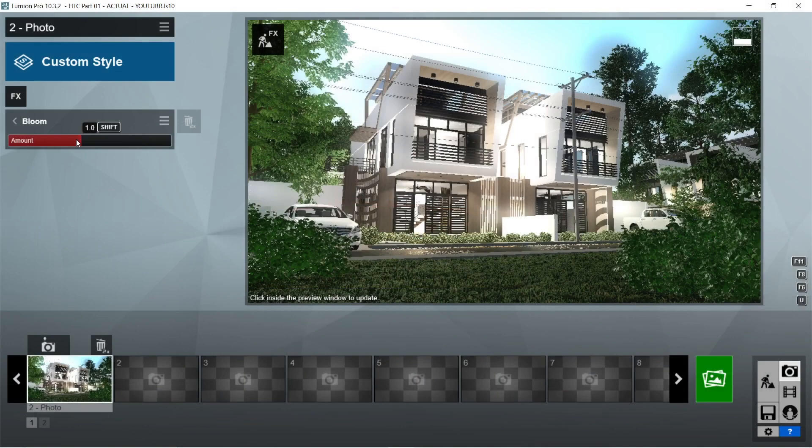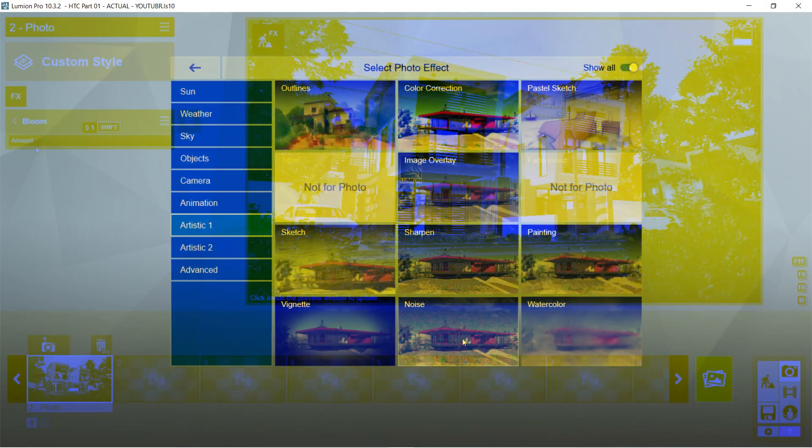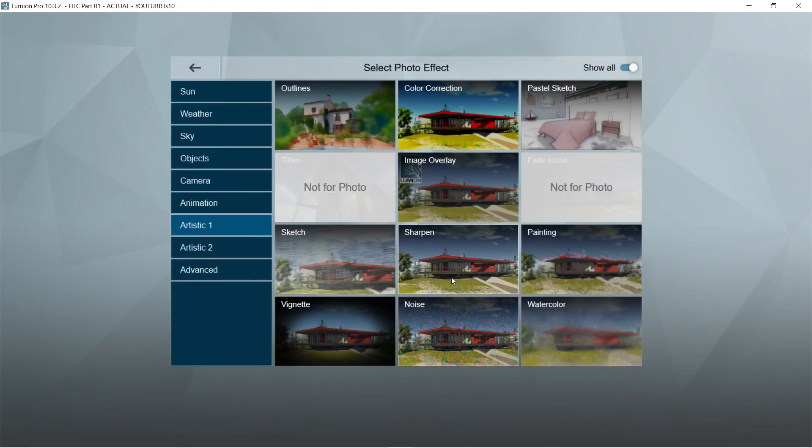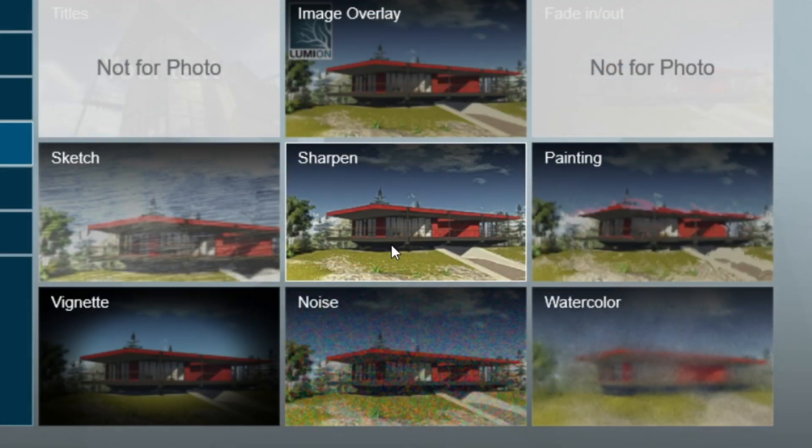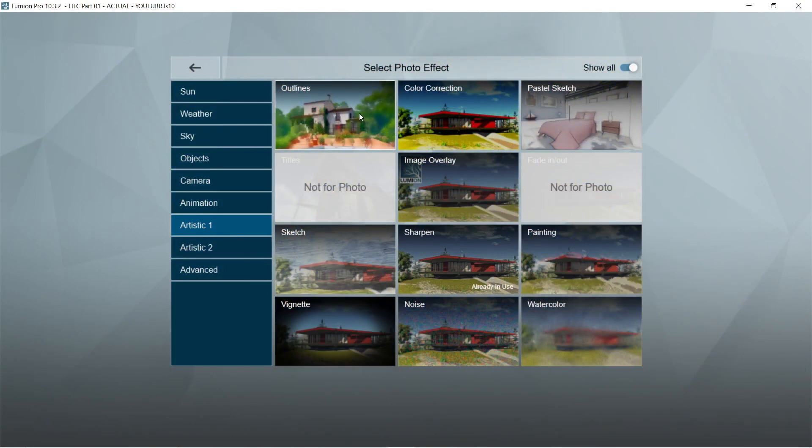After the shadow, let's add the bloom effects. Let's set the amount to 0.1. After the bloom, let's add the sharpen effects. Intensity should be 0.2.